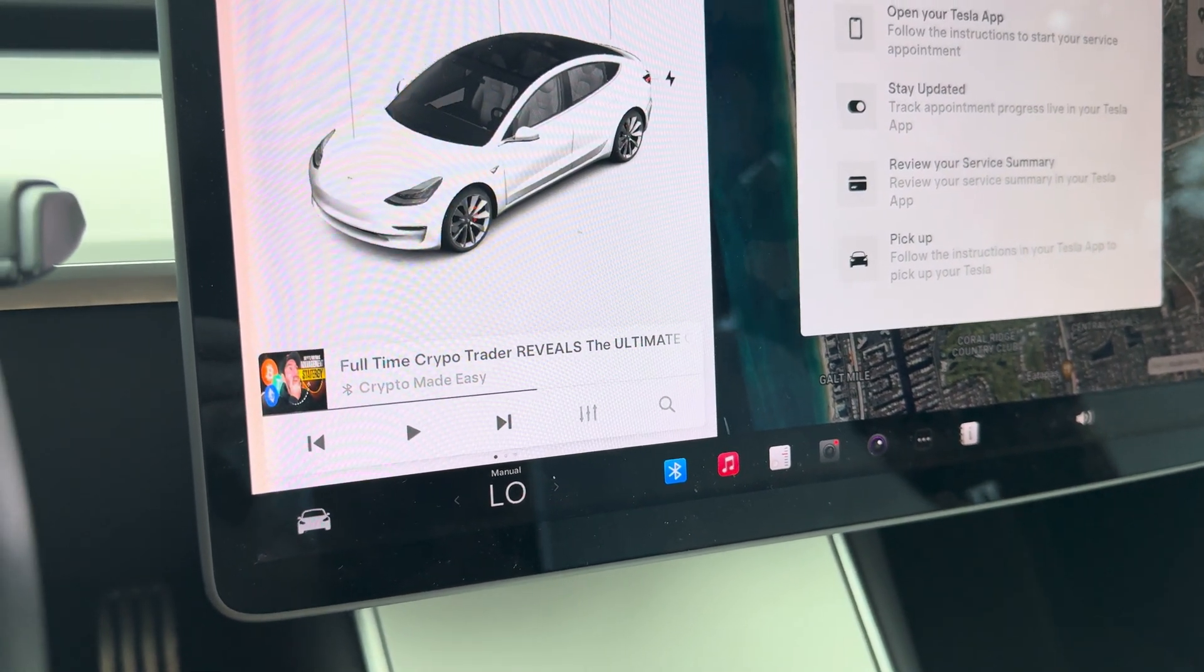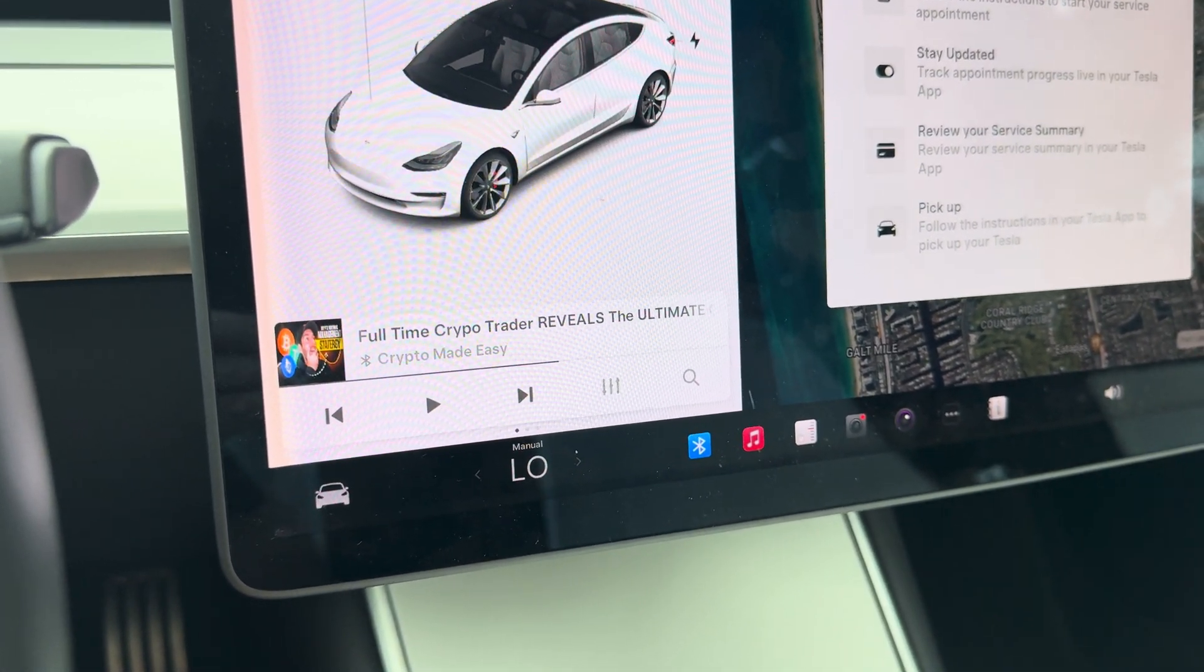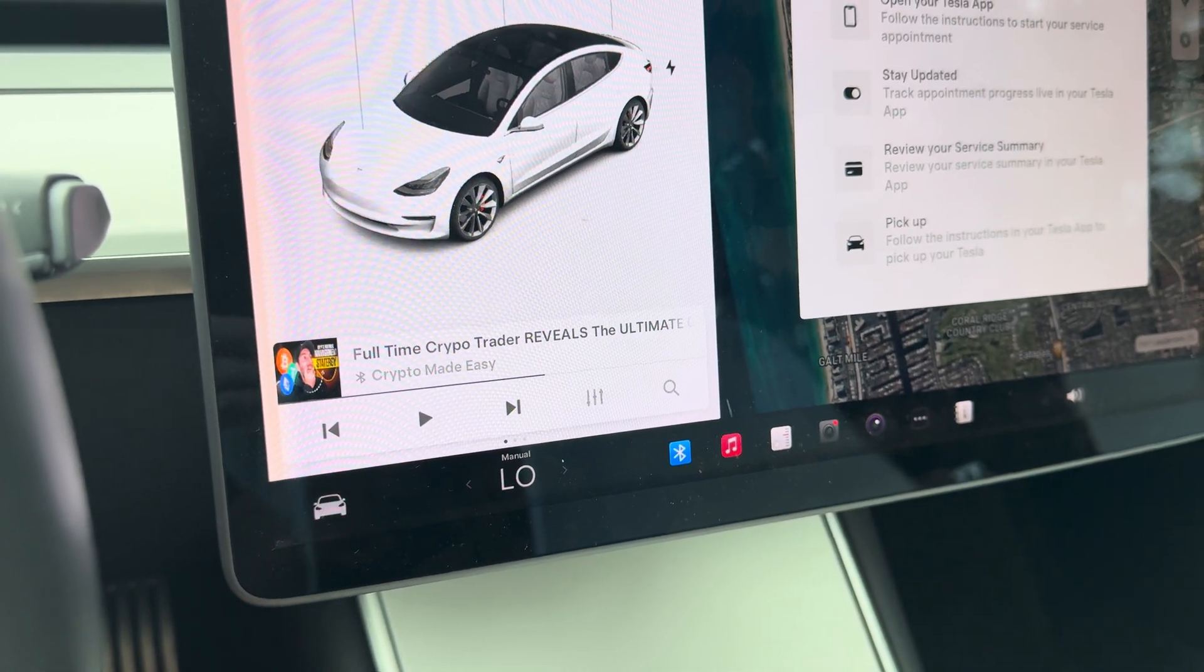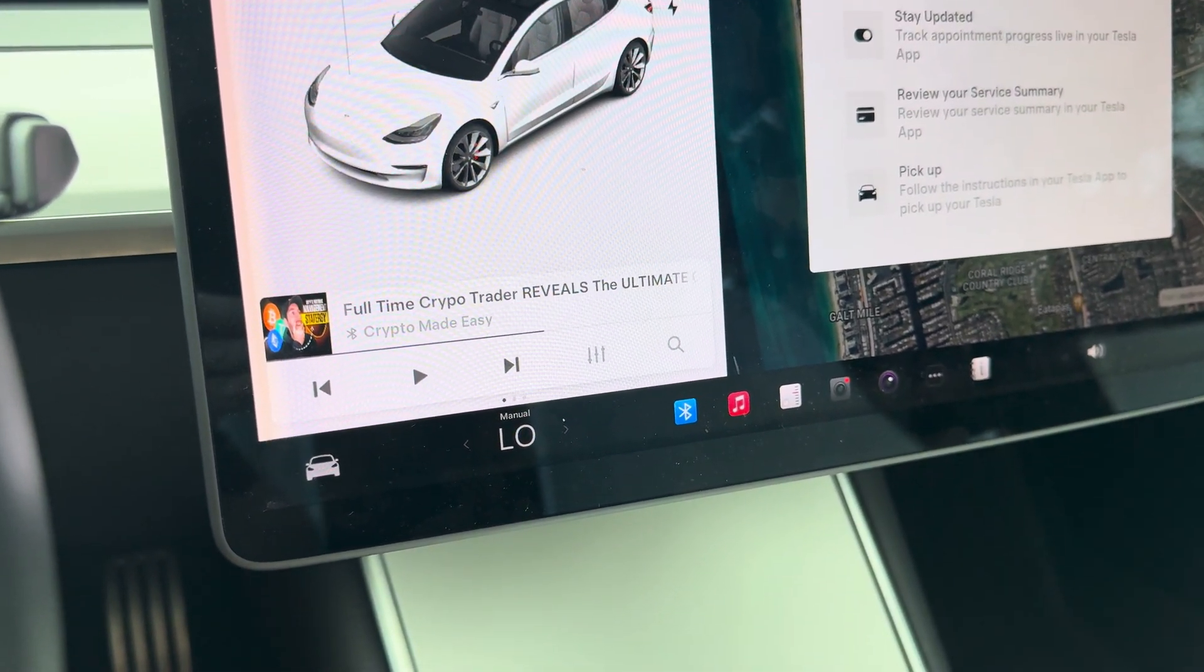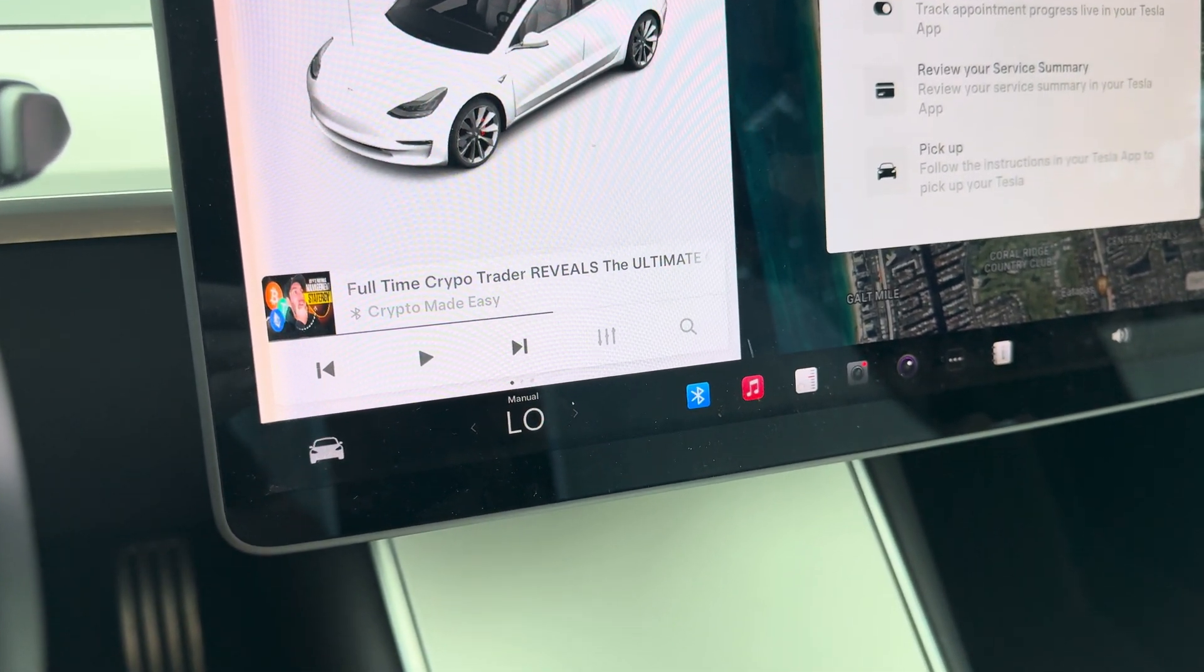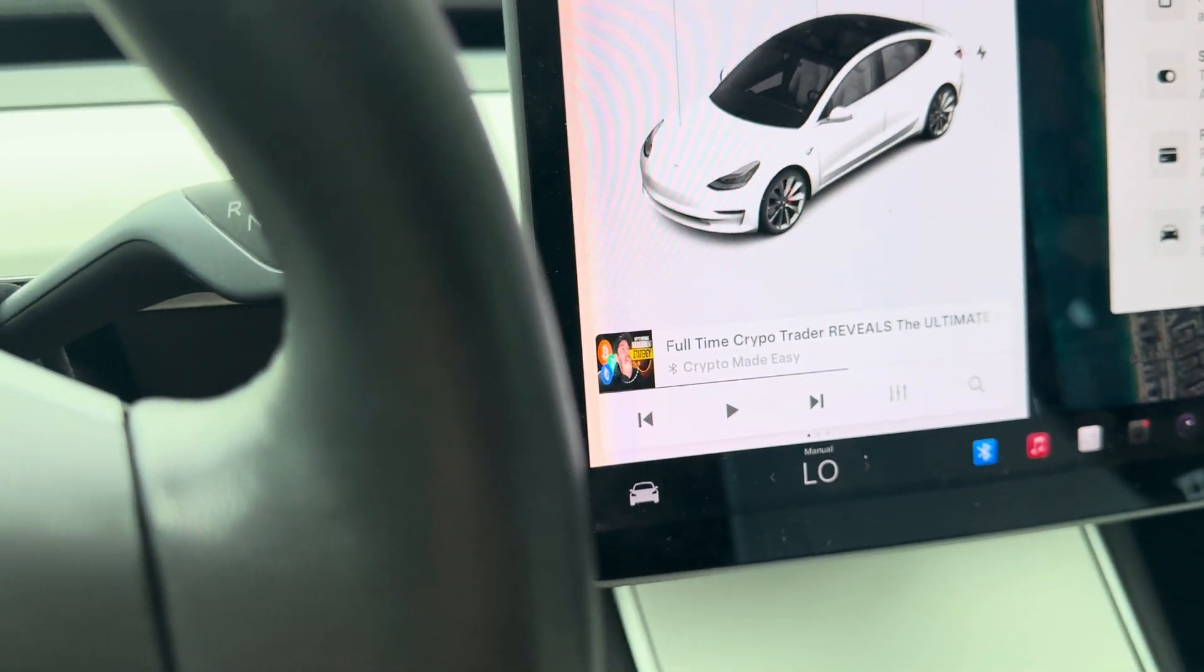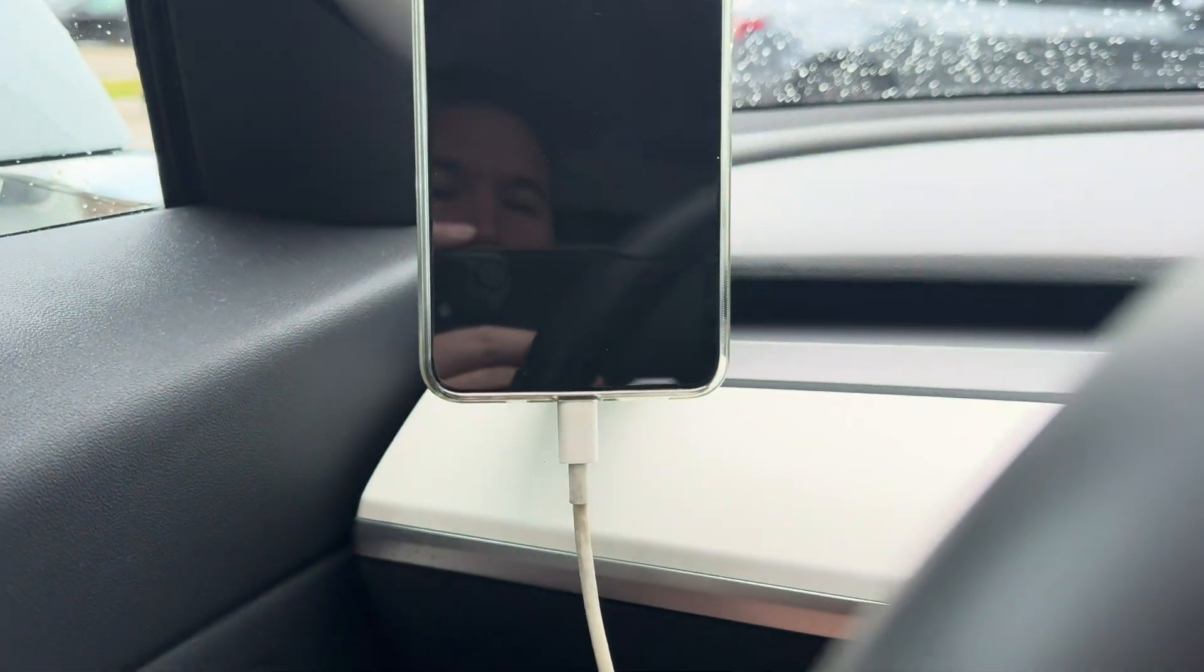About four months back, I noticed a behavior where my passenger seat would be giving an error message for the system restraint for the safety belt. Then about a month ago, I noticed that